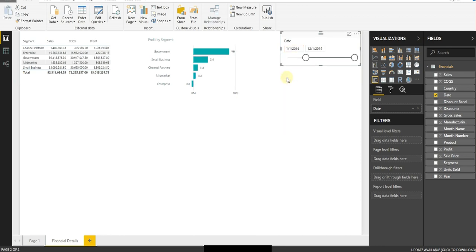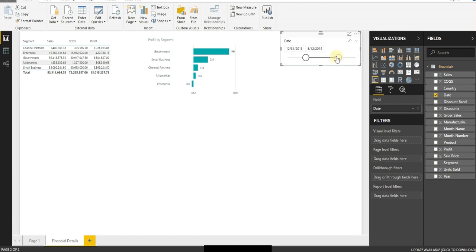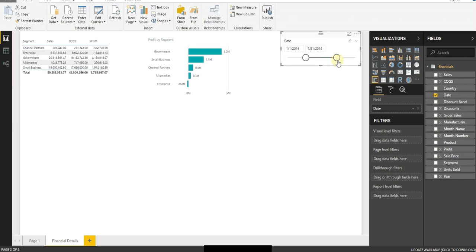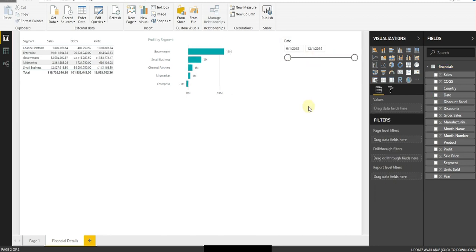So there's my January through December information. I can use the slider bars to change the information as well. So that enables me to slice through the data that we had there.